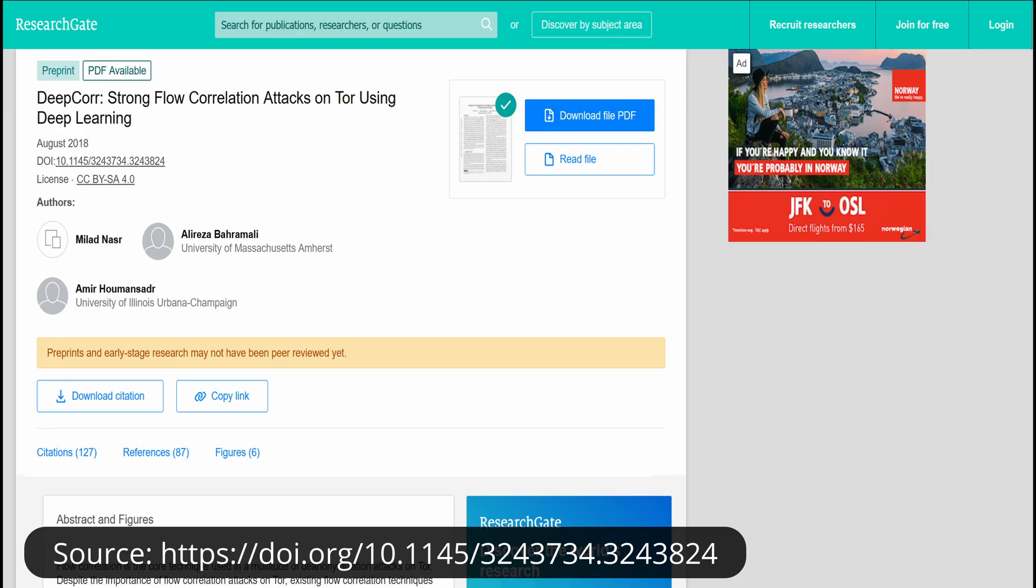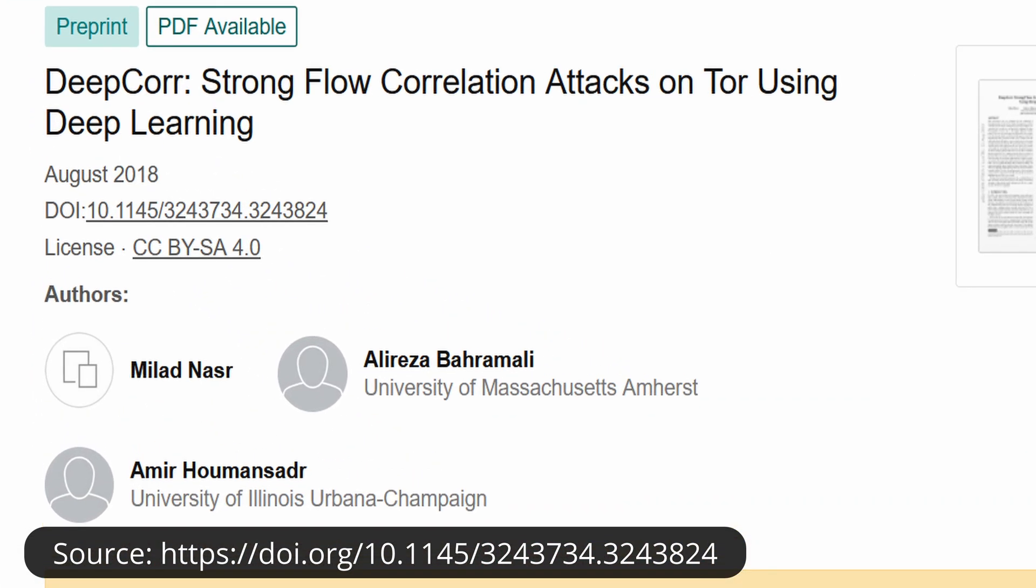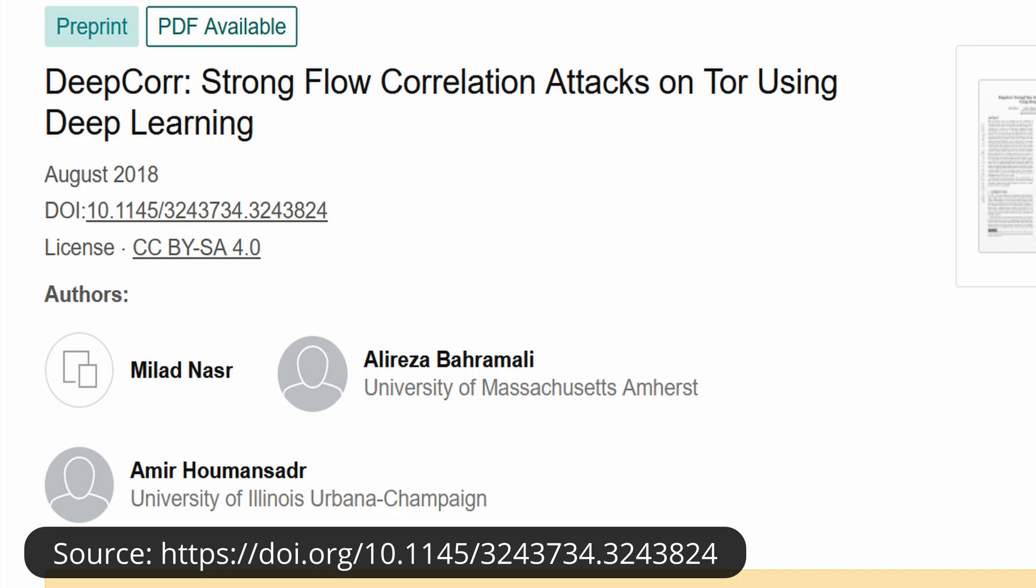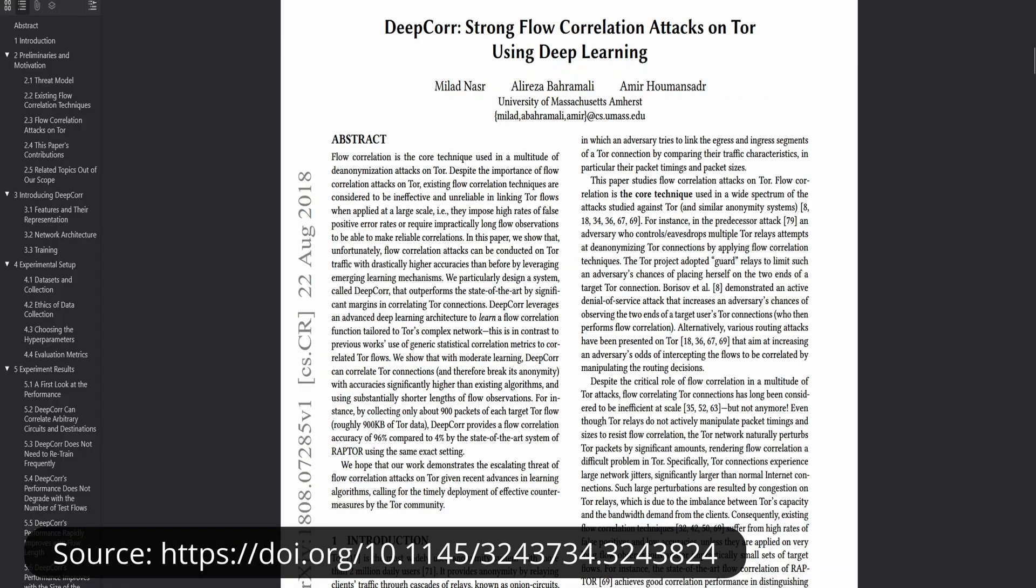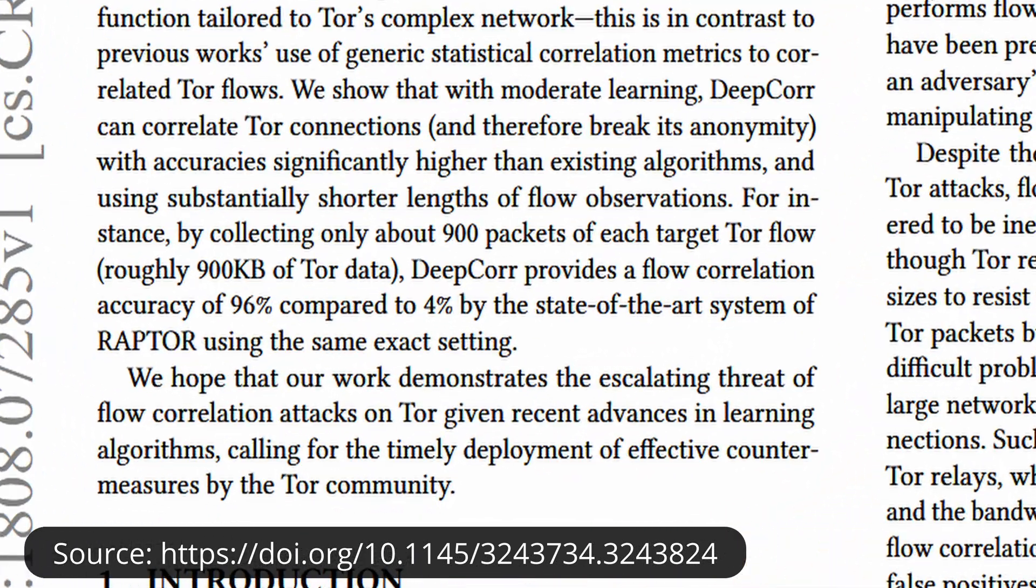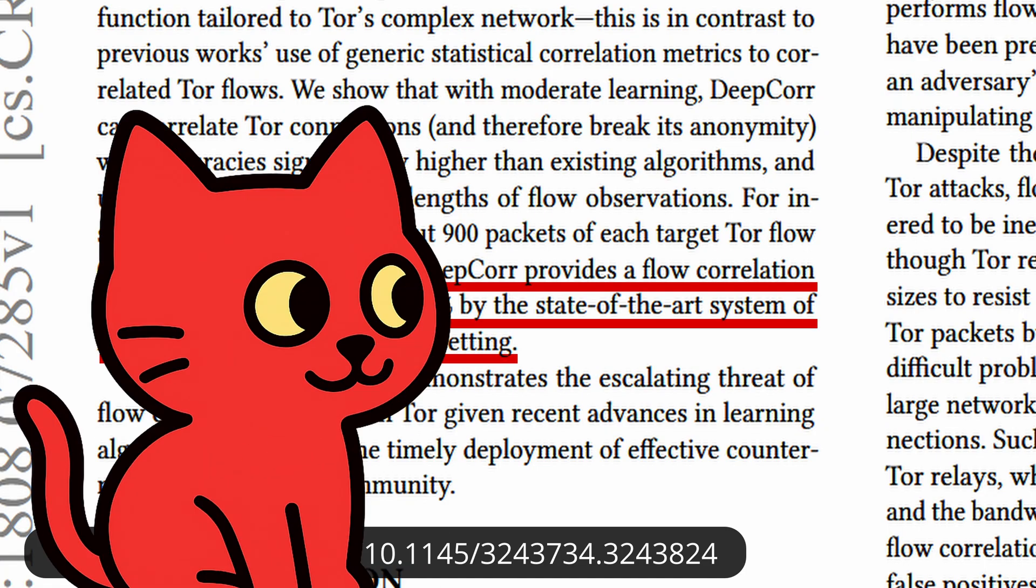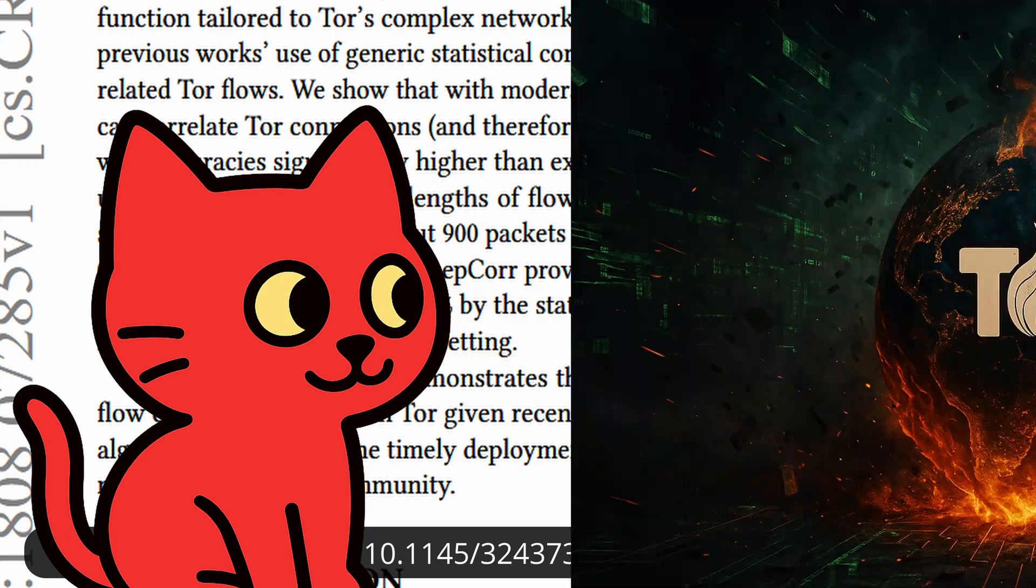Research has shown that machine learning can identify Tor traffic with high accuracy. For example, a study published at the USENIX Security Symposium in 2019, called DeepCorr, demonstrated that Tor traffic could be de-anonymized with up to 96% accuracy under controlled conditions. Now, of course, in the real world the success rate is much lower, but it still shows that Tor anonymity is not perfect.